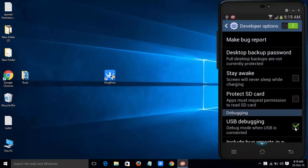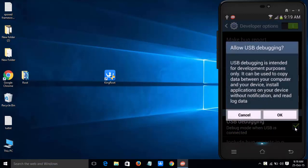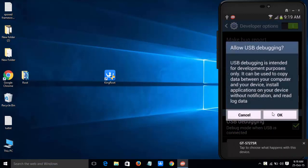USB debugging is the most important method, so first we need to enable USB debugging in every method while rooting.